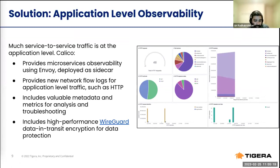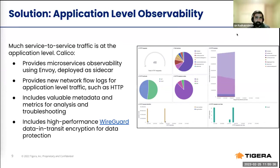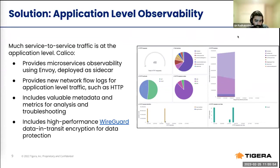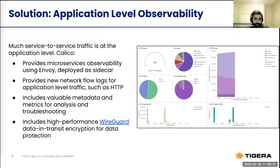Calico also allows you to use WireGuard as an encryption technique — for data in transit, you can enable WireGuard without needing to do anything special. All L7 traffic is automatically encrypted when you enable WireGuard. That's how Calico provides a solution for all the challenges we looked at. The flow log data includes source and destination names, URLs, and response codes — many fields that are useful for troubleshooting and monitoring.